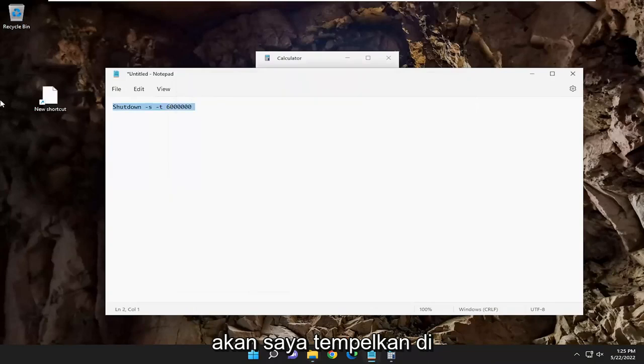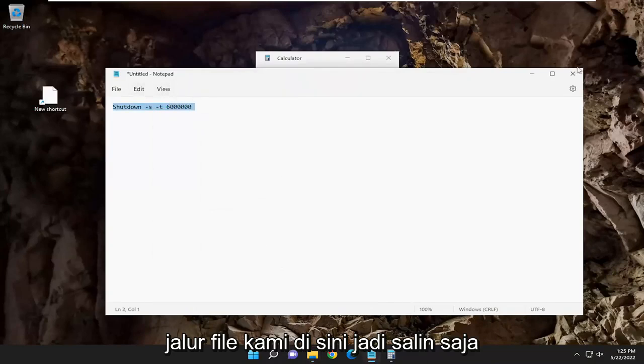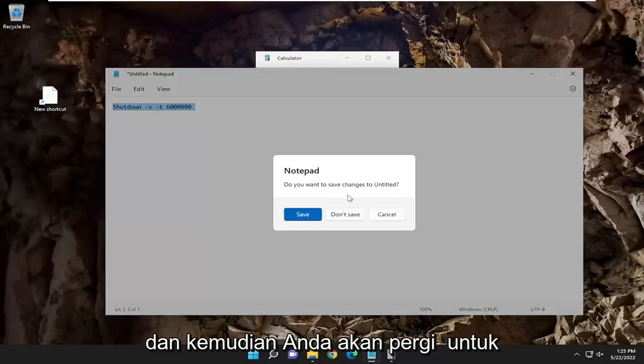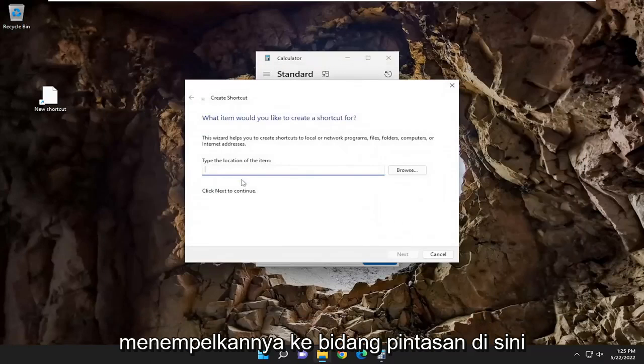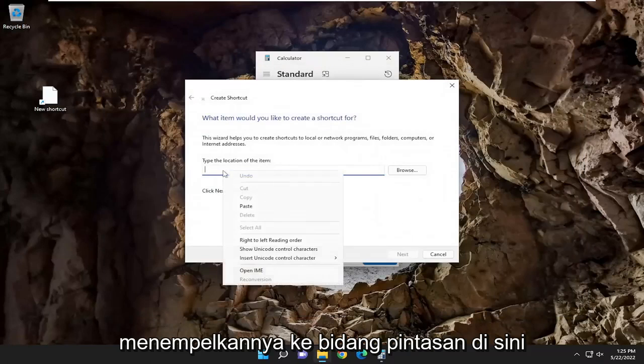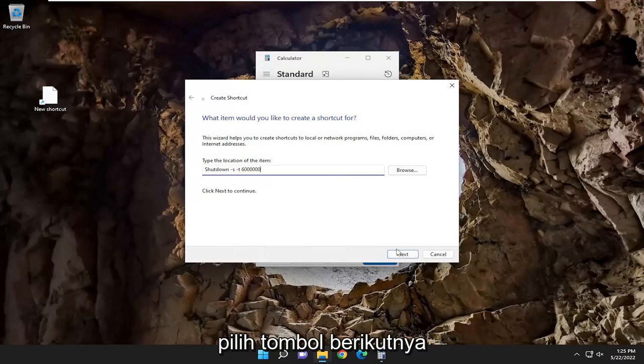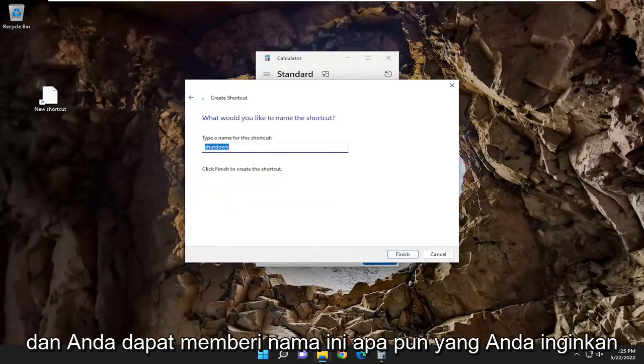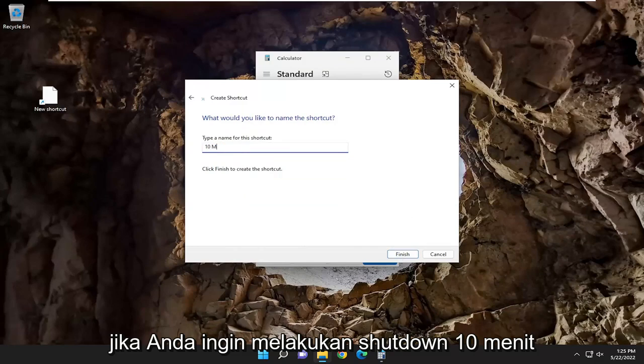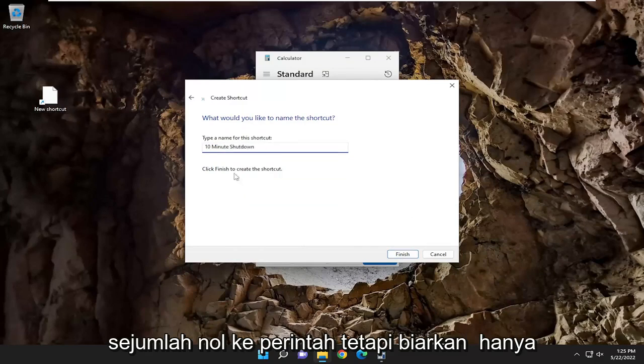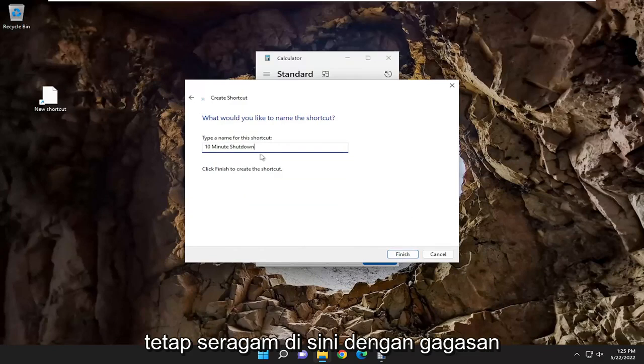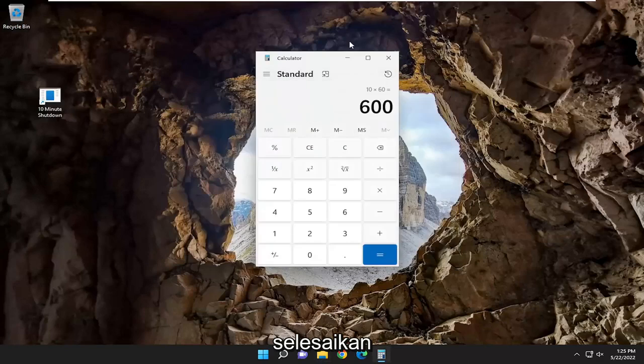I'm going to just paste in our file path up here. So just copy that, and then you're going to paste it into the shortcut field here. Select the next button. And you can name this whatever you want. If you want to do a 10-minute shutdown, for example, I know I added a whole bunch of zeros to the command, but let's just keep it uniform here with the idea that it's going to be 10 minutes. So let's finish.